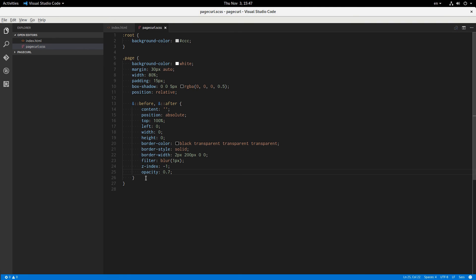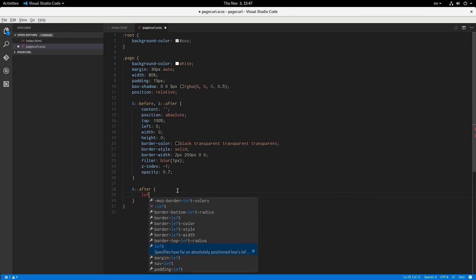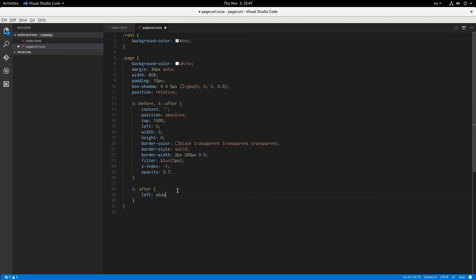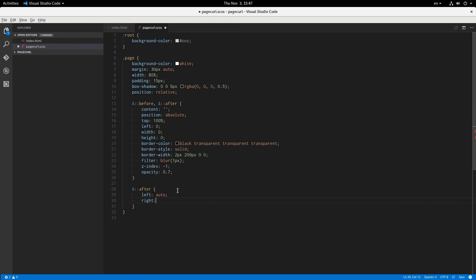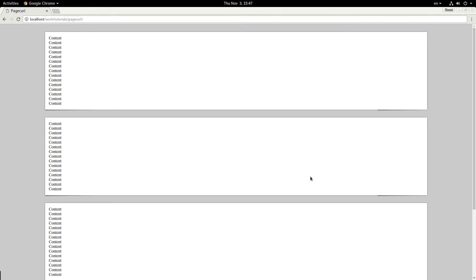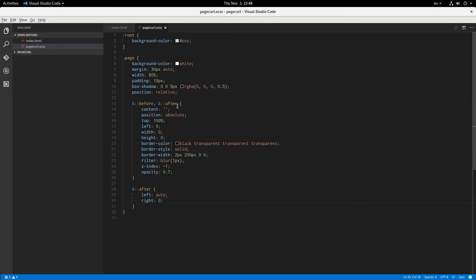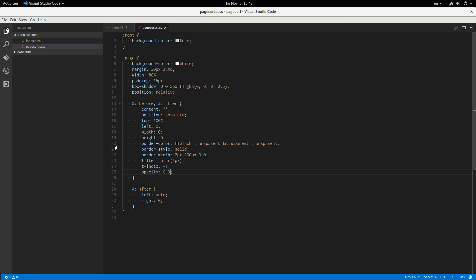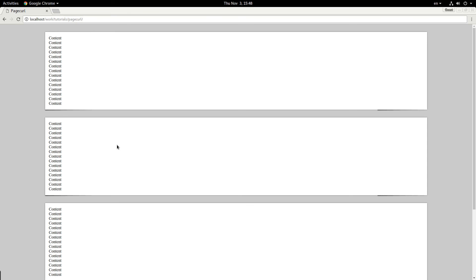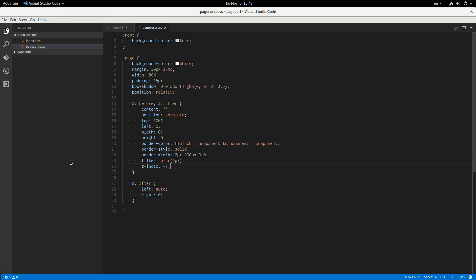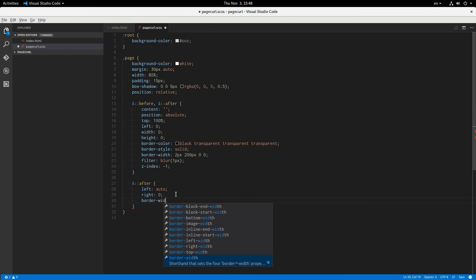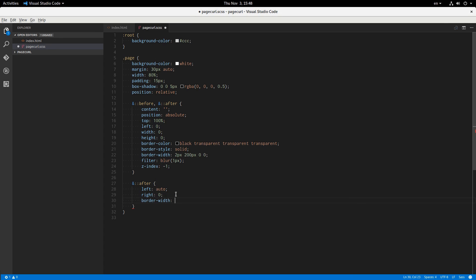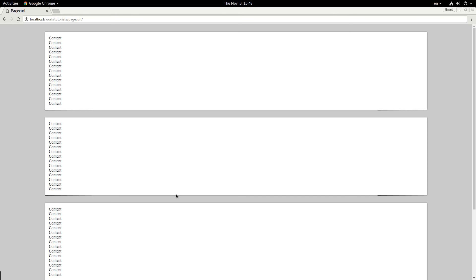And now let's just style up that after element. And this is going to have left auto, if I can spell it, auto, and a right of 0. So now we have the same shadow over here. Oh, of course. So I styled that beforehand. So I guess this opacity doesn't have to be so low. Yeah, now it's a little more obvious. Maybe we can just get rid of that altogether. Yeah, that's okay. And this shadow effect here is the same as this one over here, so we have to flip this around so it works on the other side there. And to do that, we just say border width is 2 pixels, 0, 0, 200 pixels. And there. Now it's reversed.